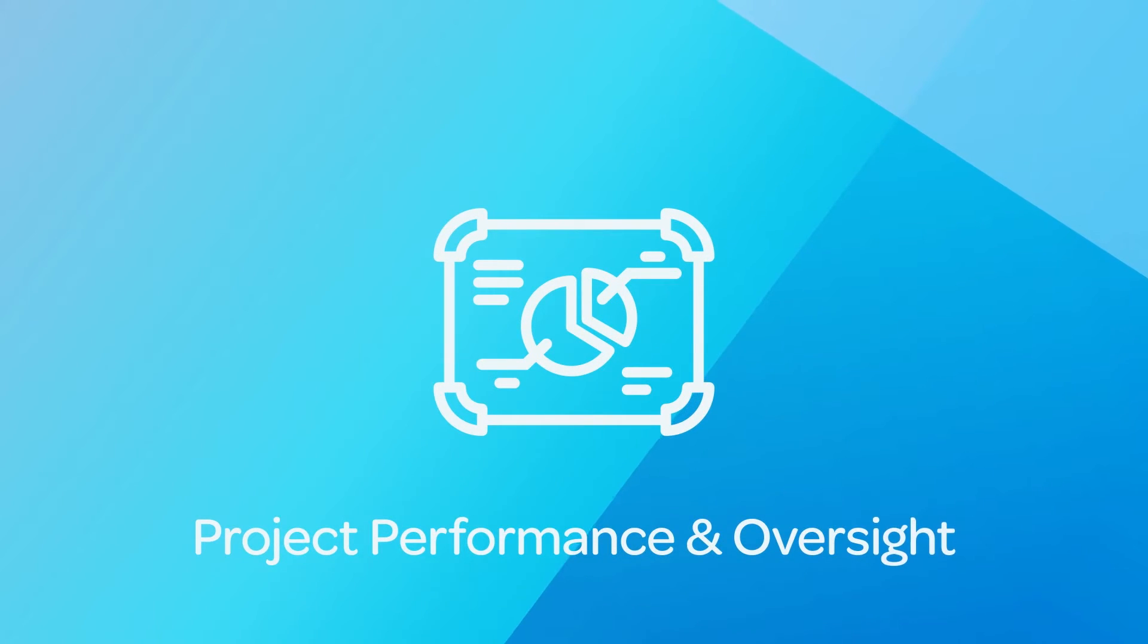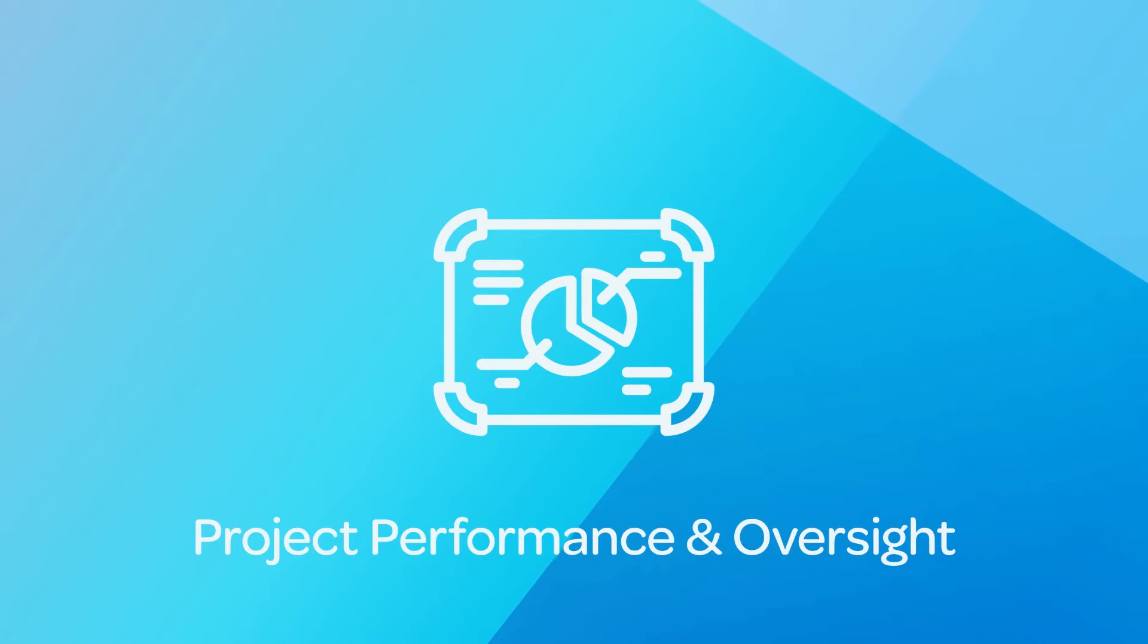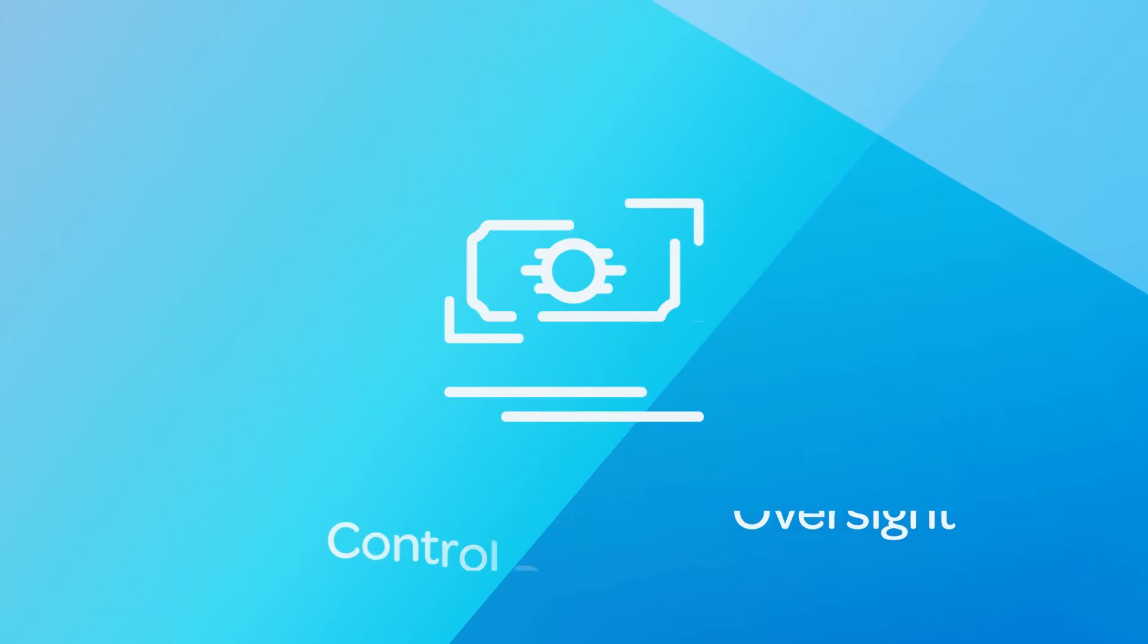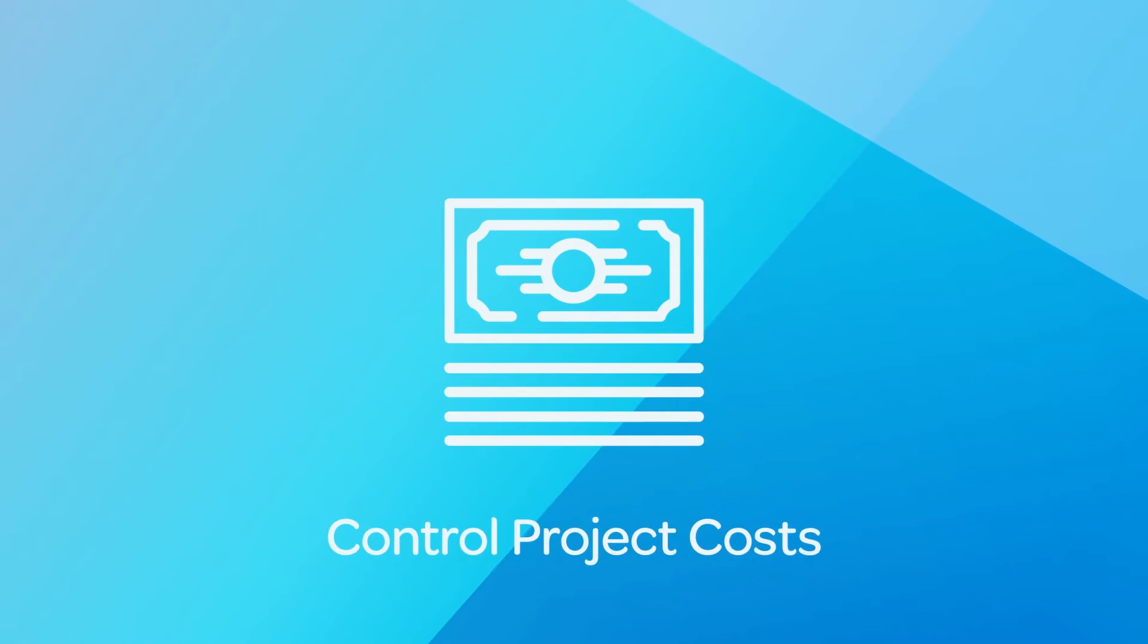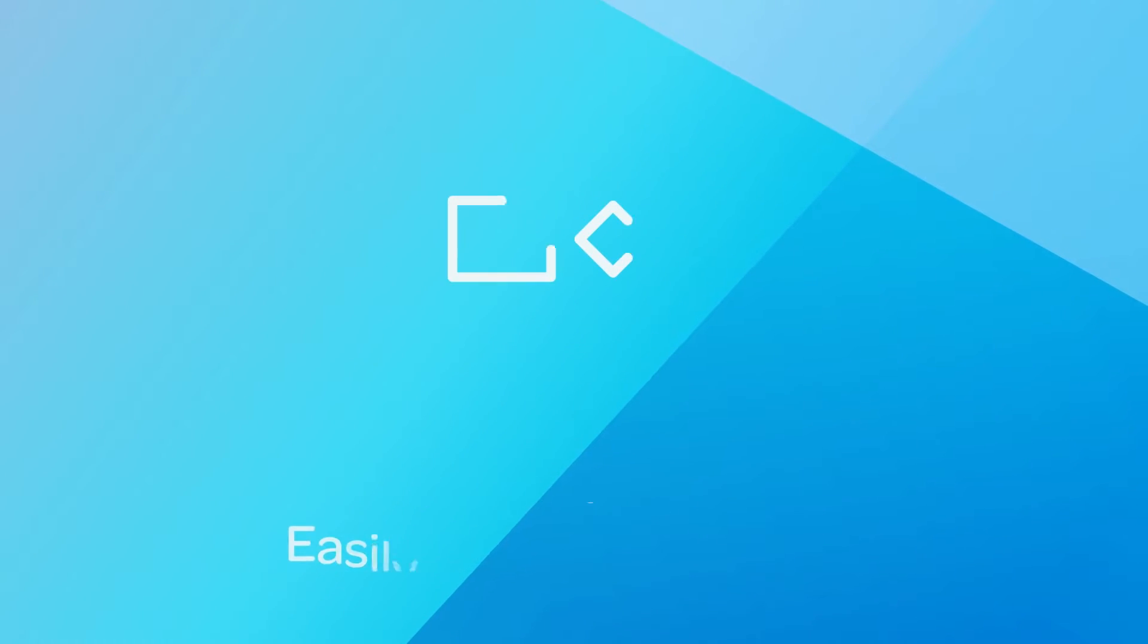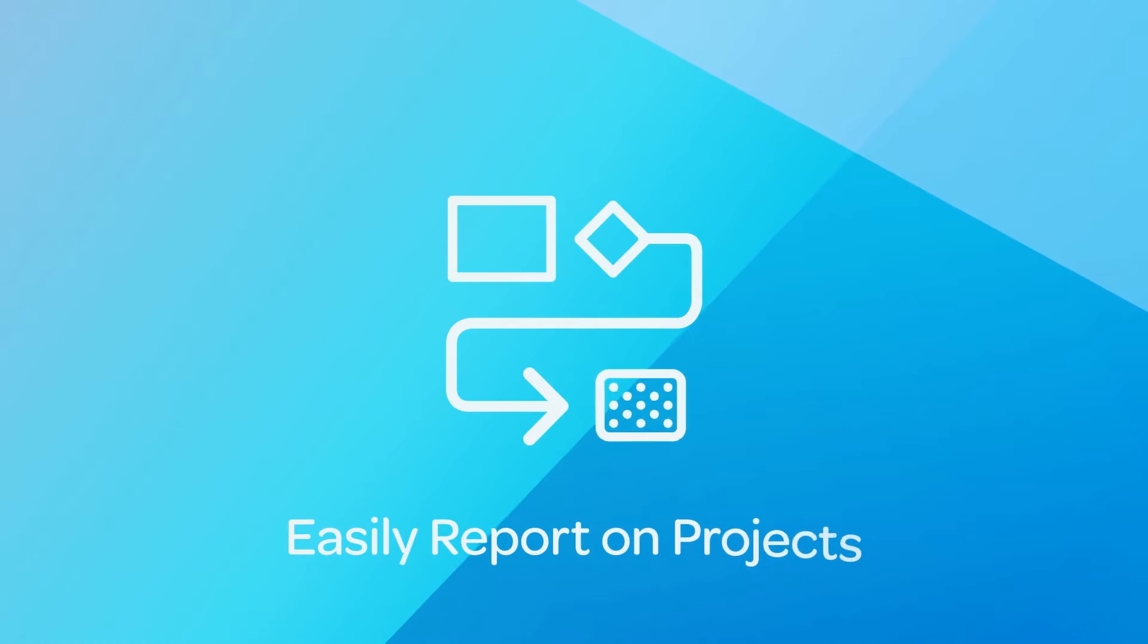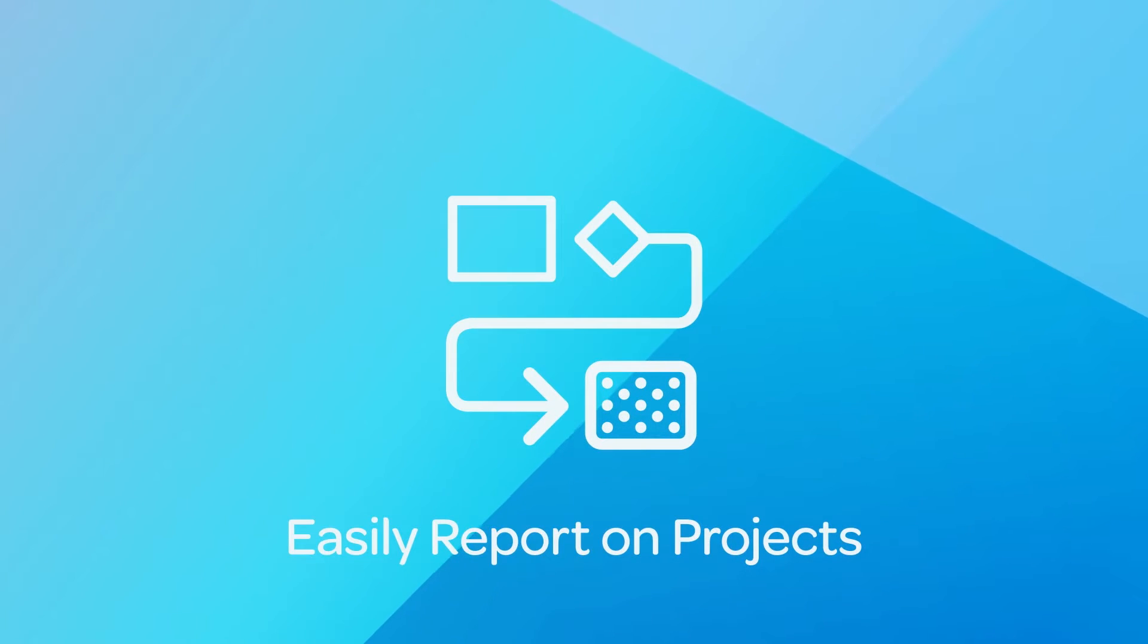With Cobra, you can better manage project performance and oversight, control your project costs, and easily report on projects with earned value requirements.